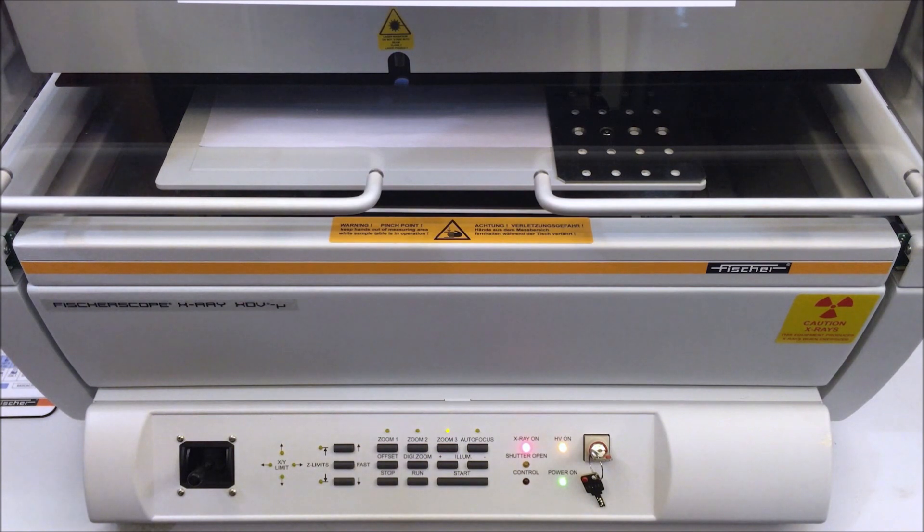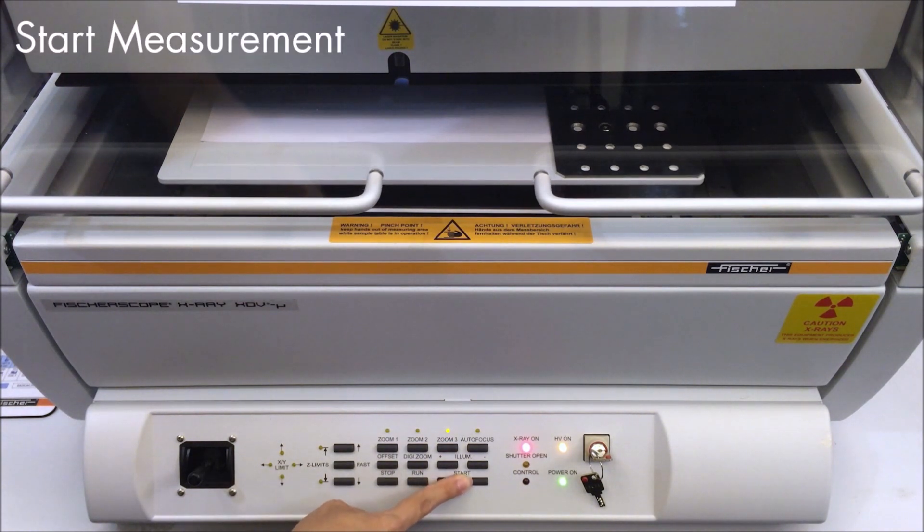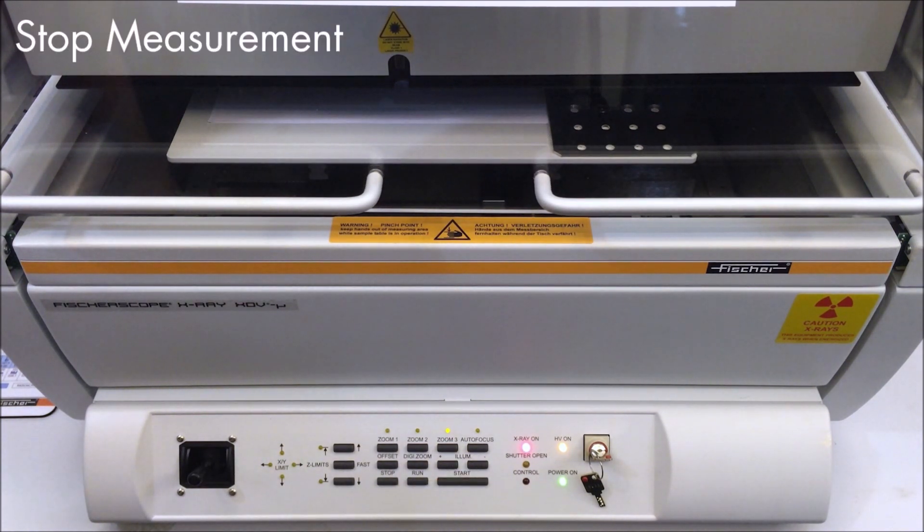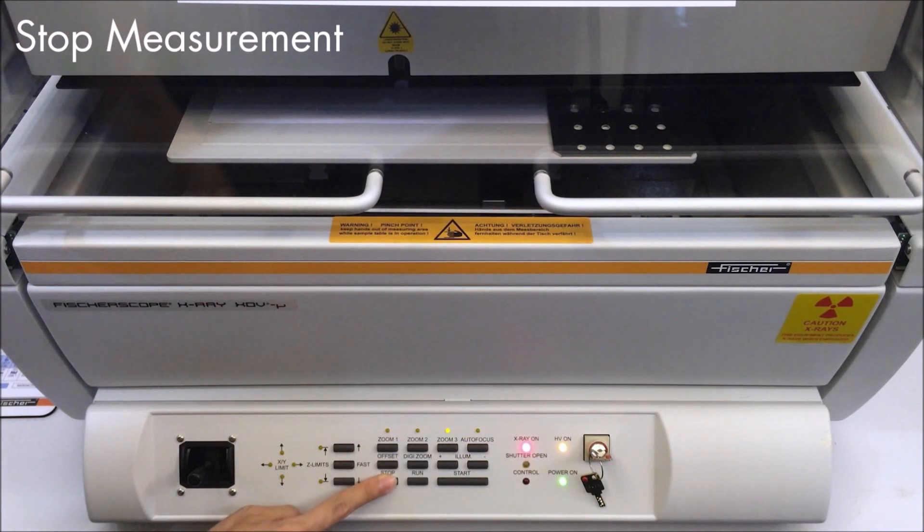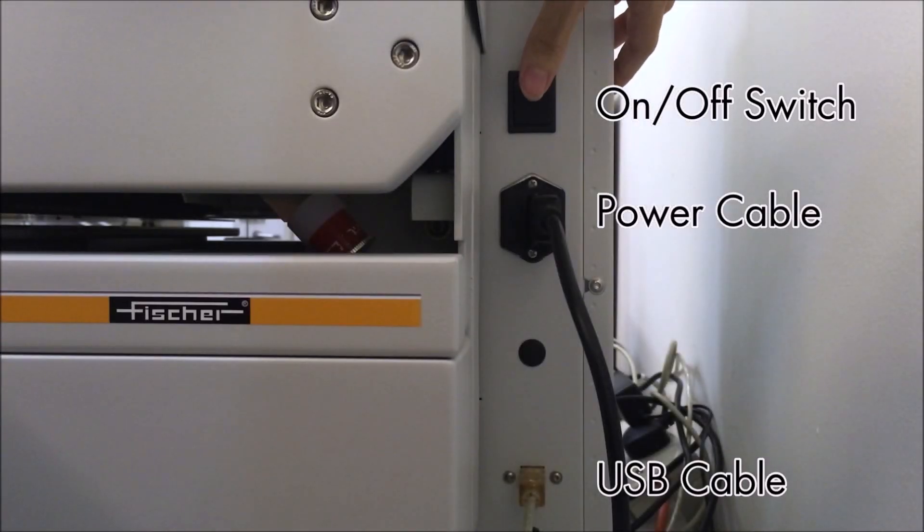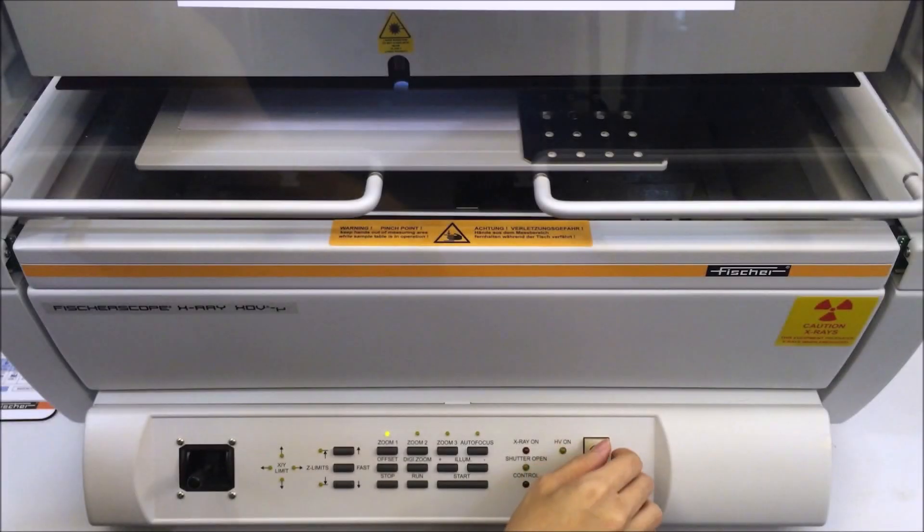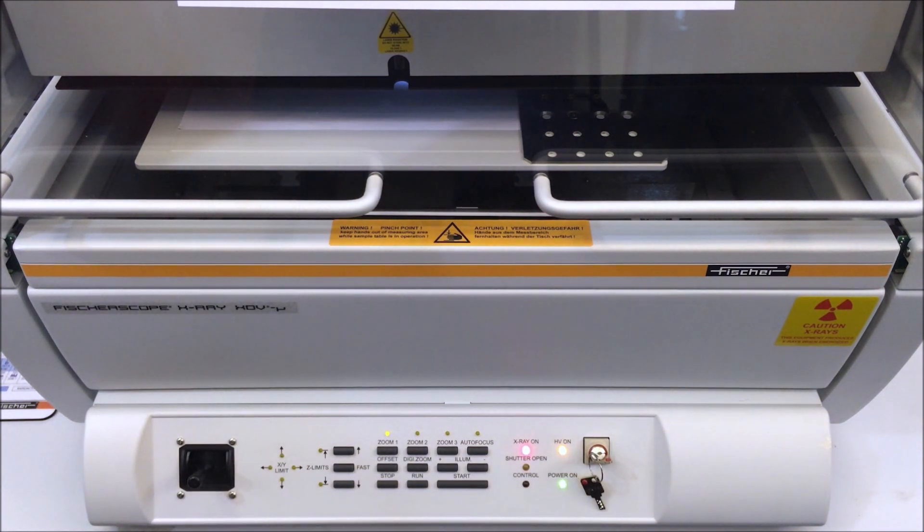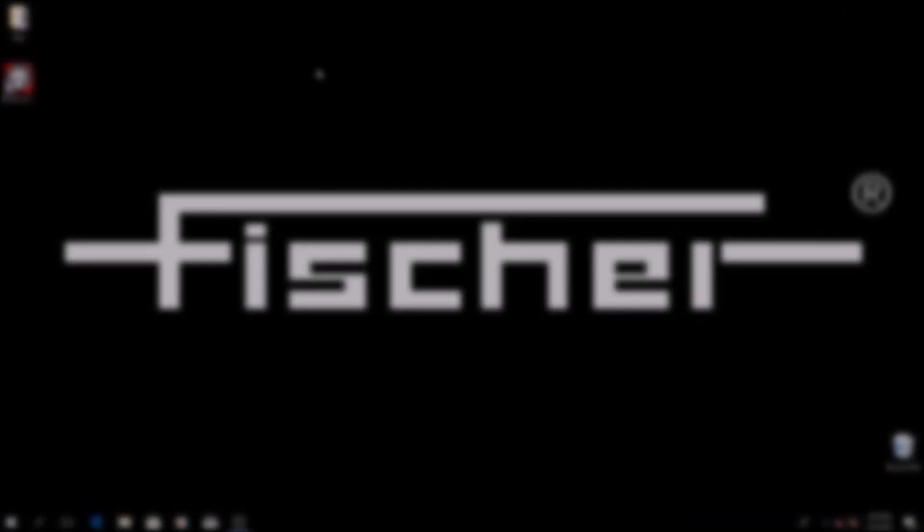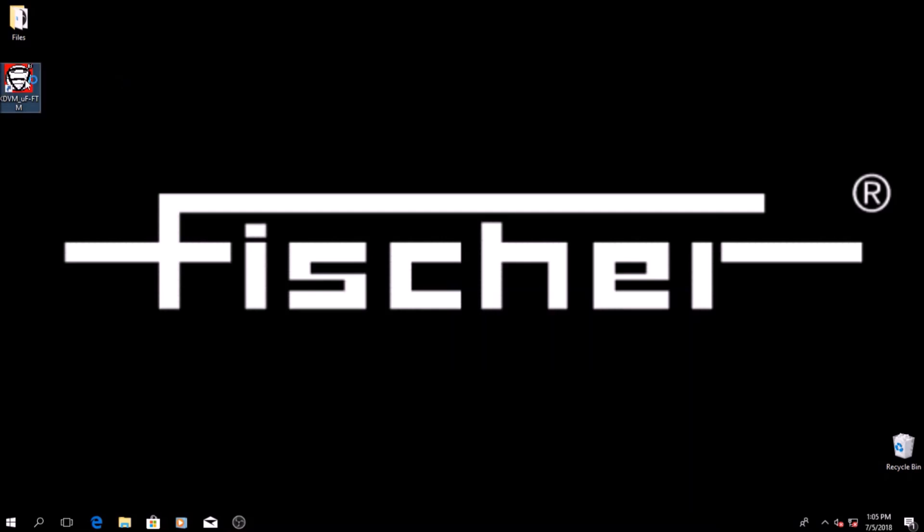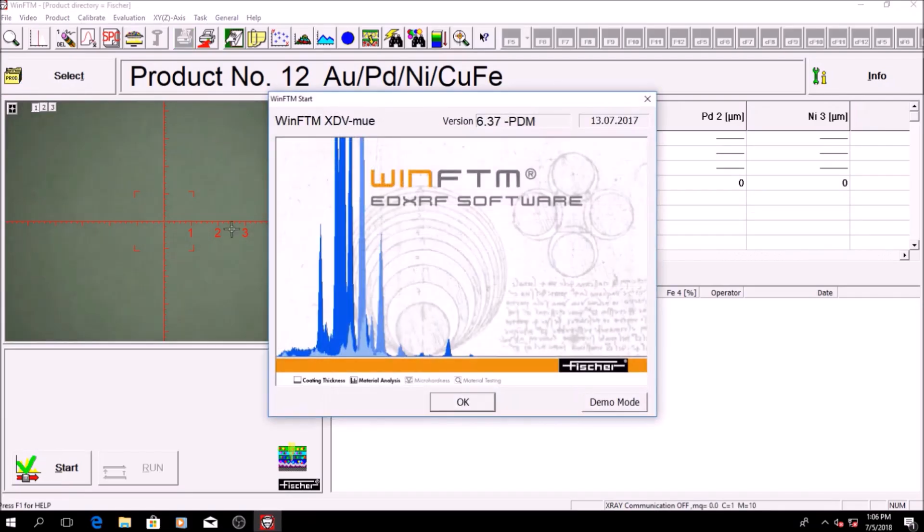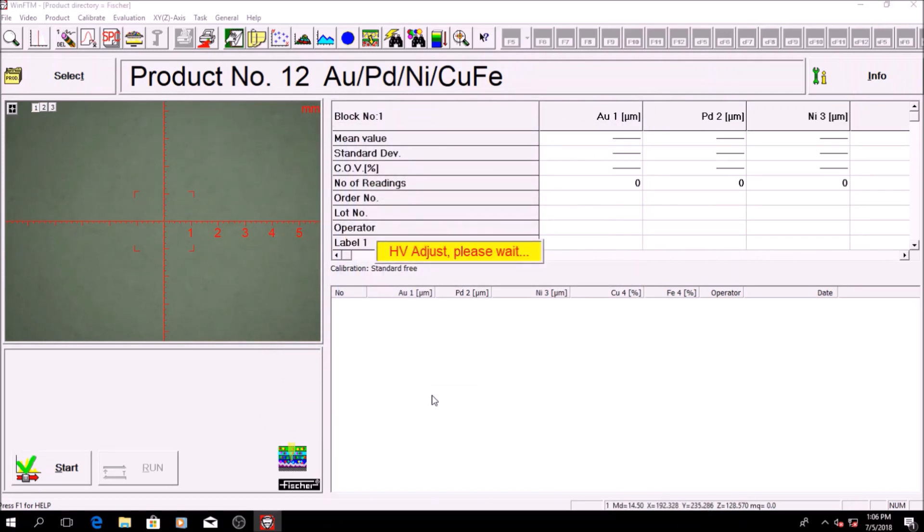Each instrument comes factory calibrated and ready to use as delivered. First, turn on the computer, switch on the instrument by using the main switch on the right. Turn the key to the right to turn on the high voltage x-ray energy. Connect the XDV Mule cable via USB and click on the WinFTM for the XDV Mule. The software will be started and the communication between the instrument and the software will be initialized.